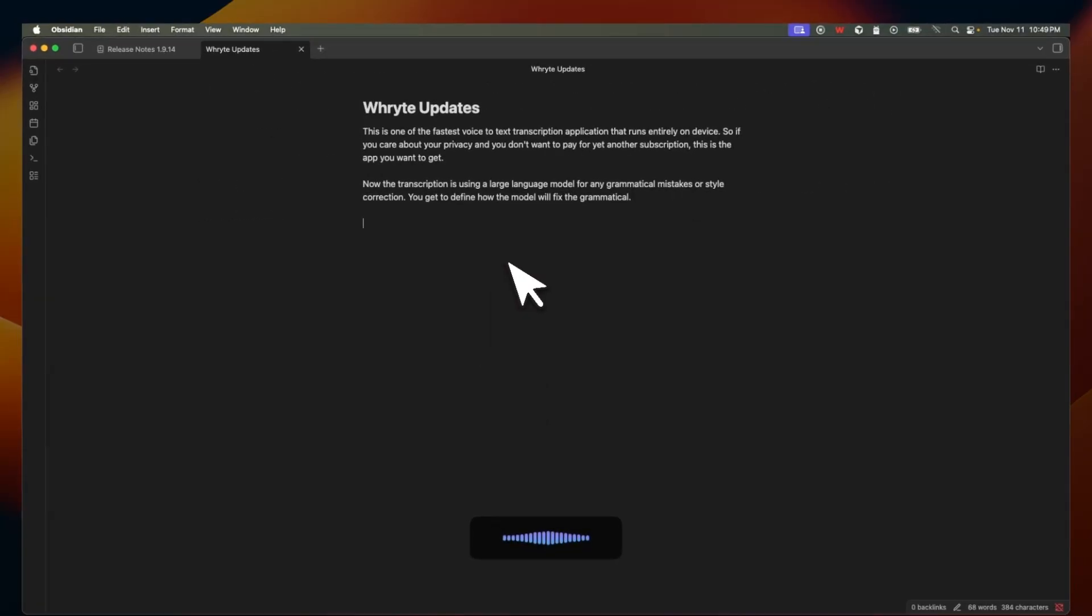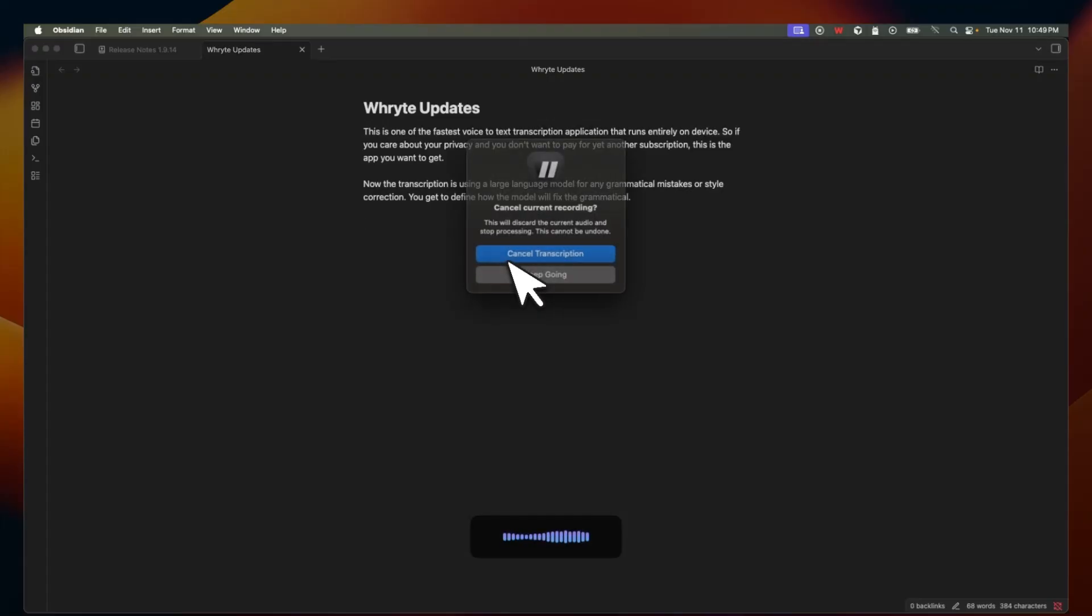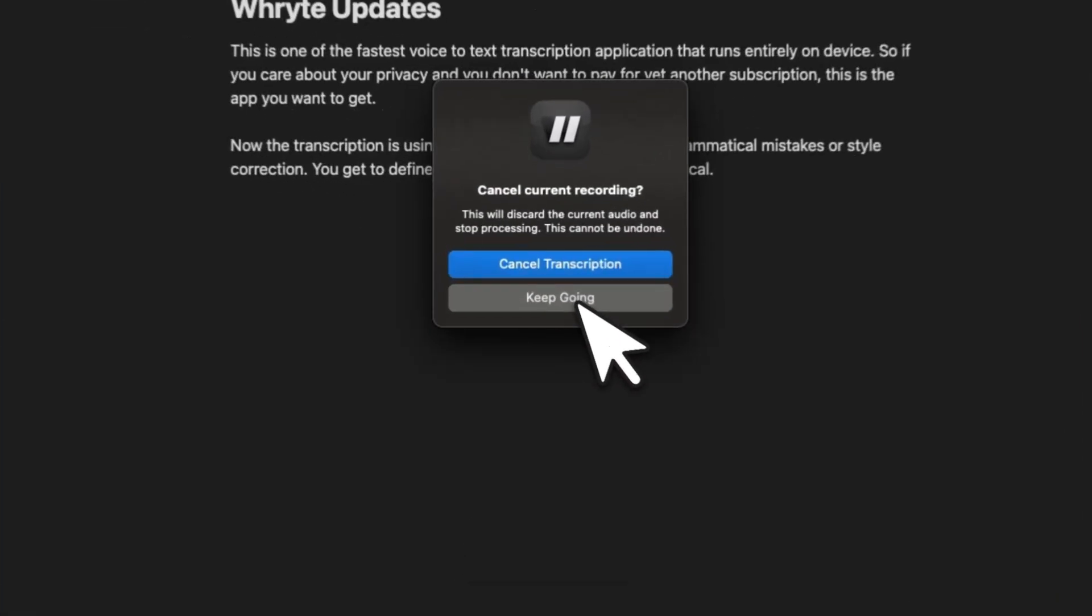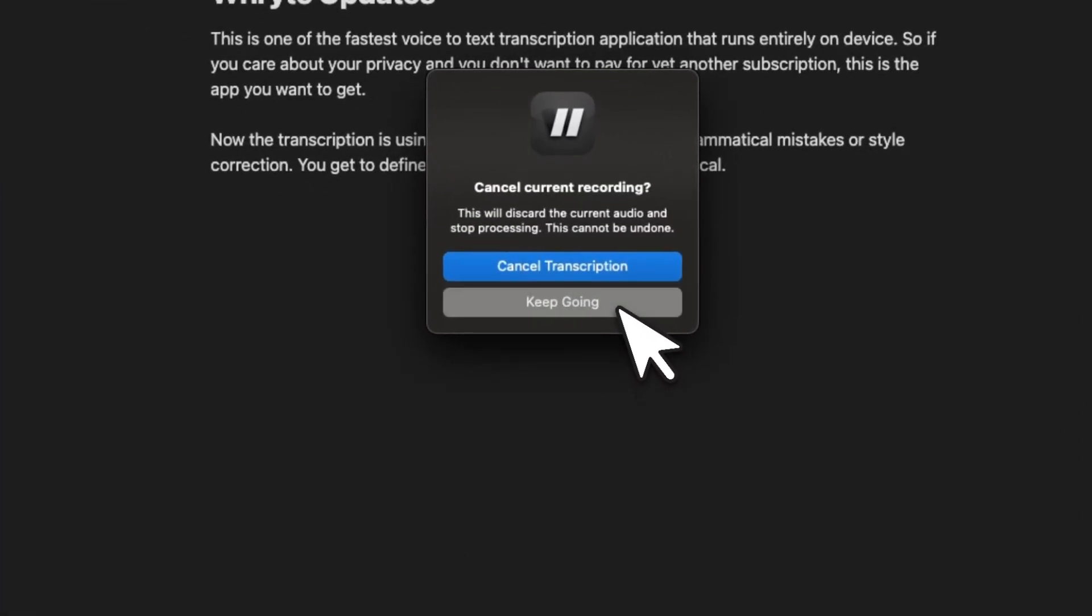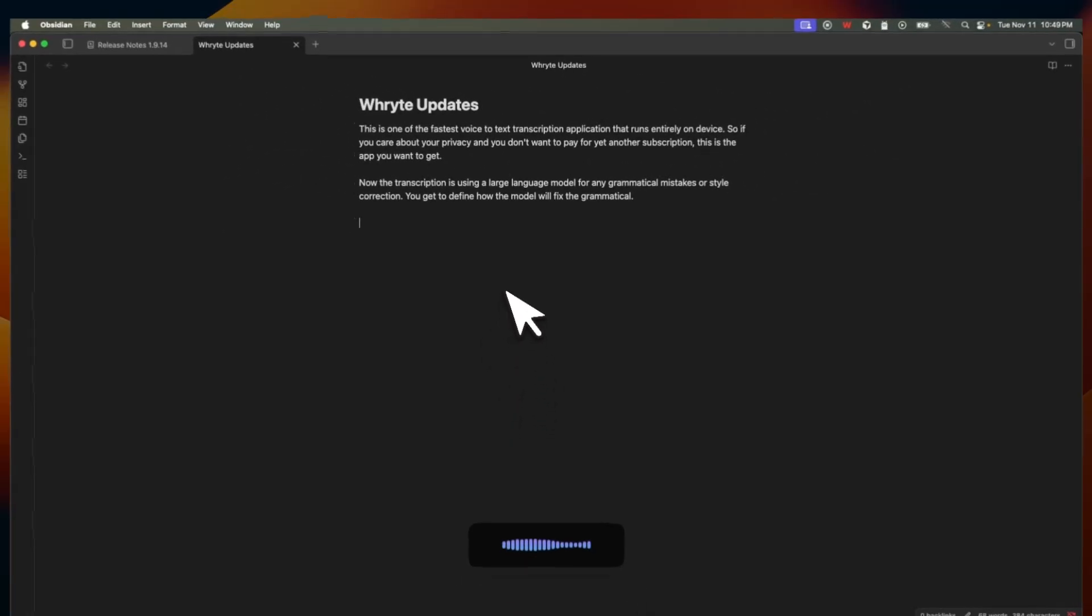However, let's say the transcription is running and accidentally you press escape. So it's going to just show you the same button. Now if you click on keep going, then it's going to continue the transcription onward. So you're not going to lose anything.